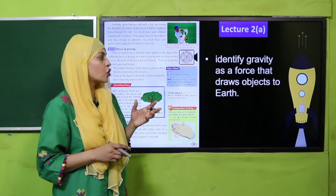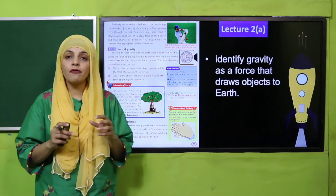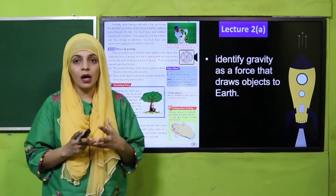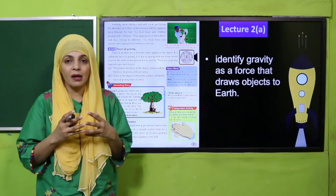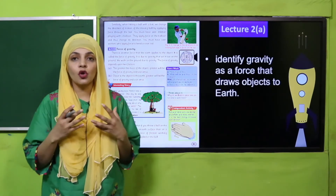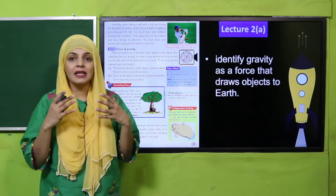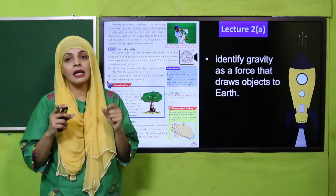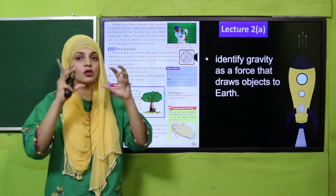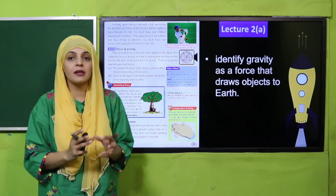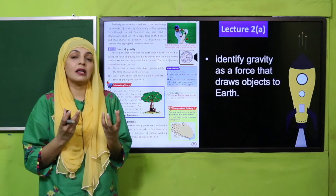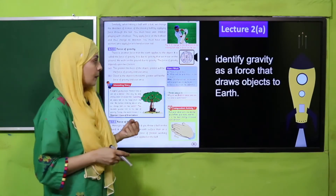In Lecture 2A, the students will be able to identify gravity as the force that draws objects to Earth. We will talk about the force of gravity — hum force ke baare mein baat karenge to gravity, jo ke har cheez ko apni taraf kheench rahi hai zameen ki taraf, uske baare mein hum baat karenge.